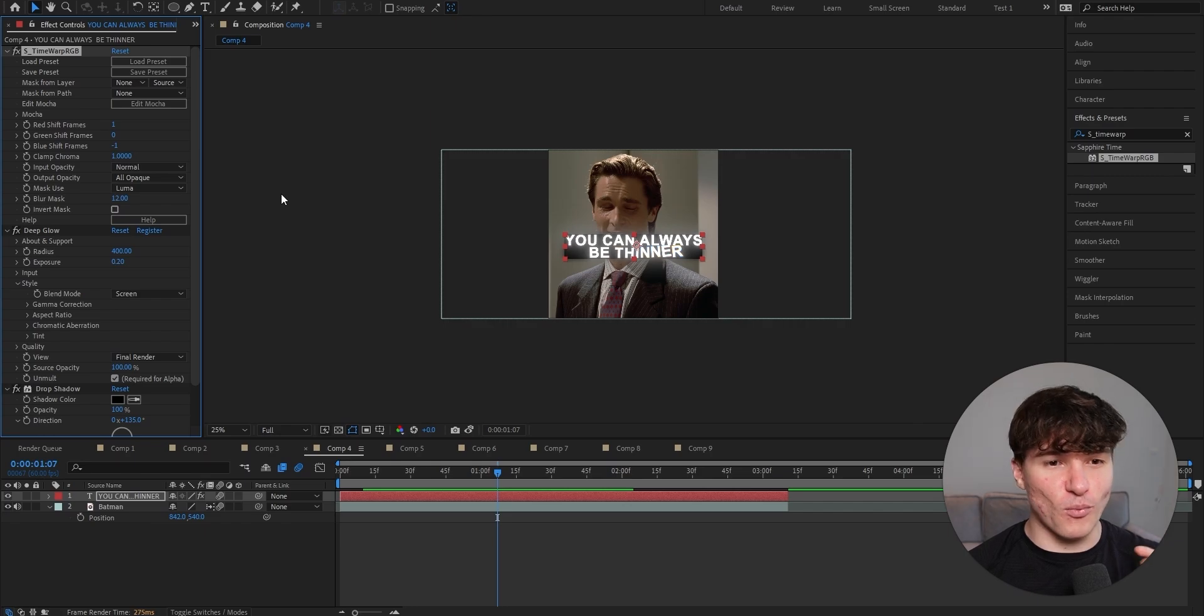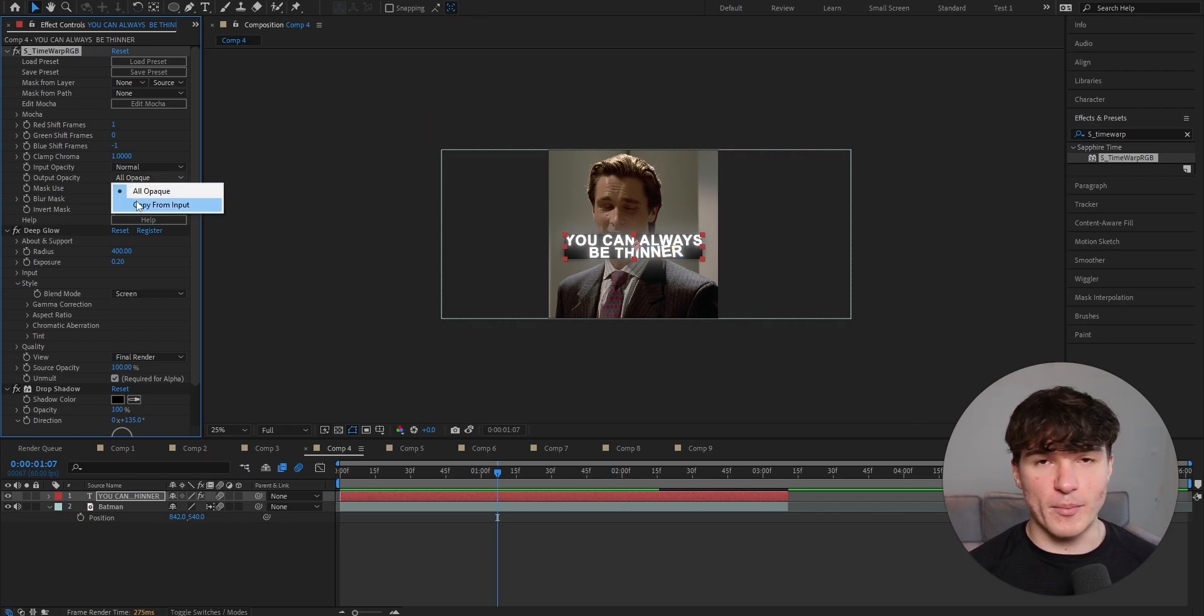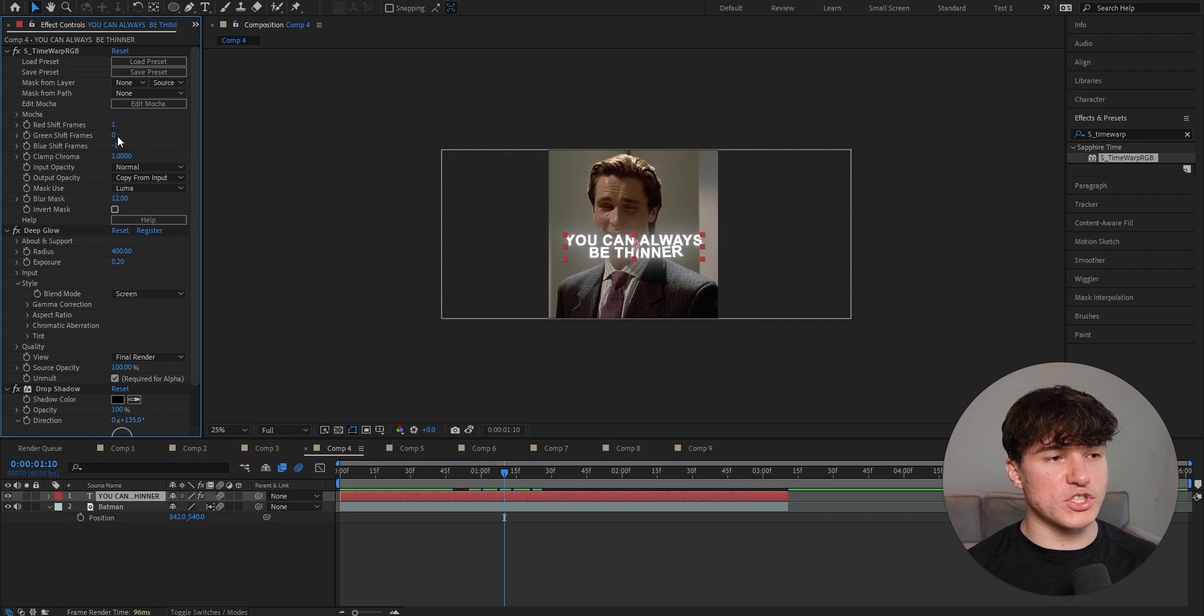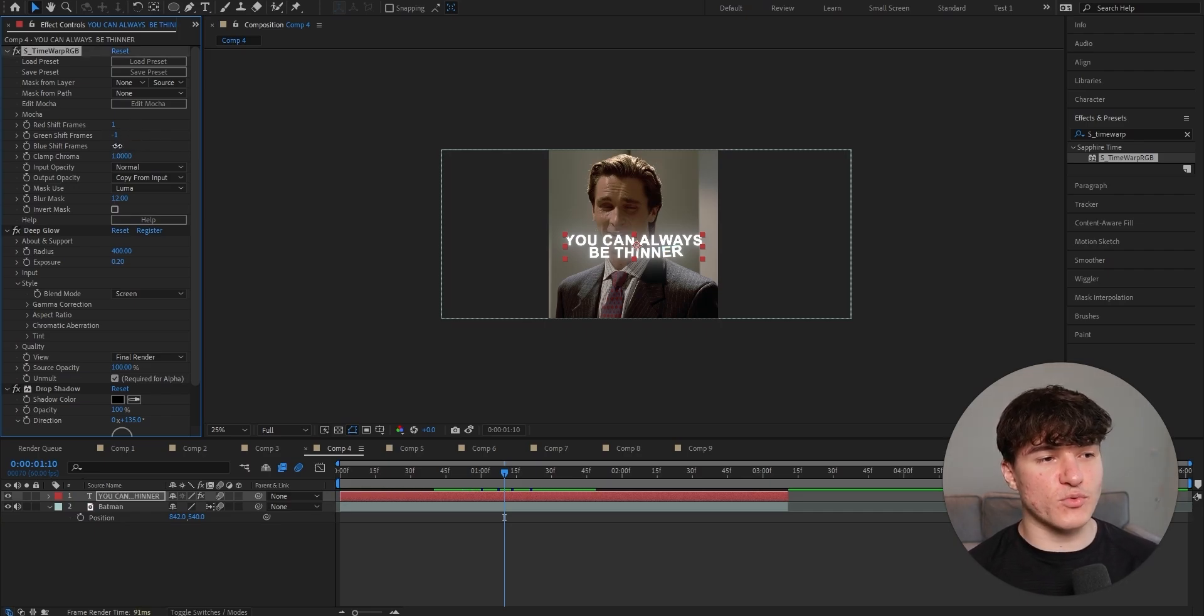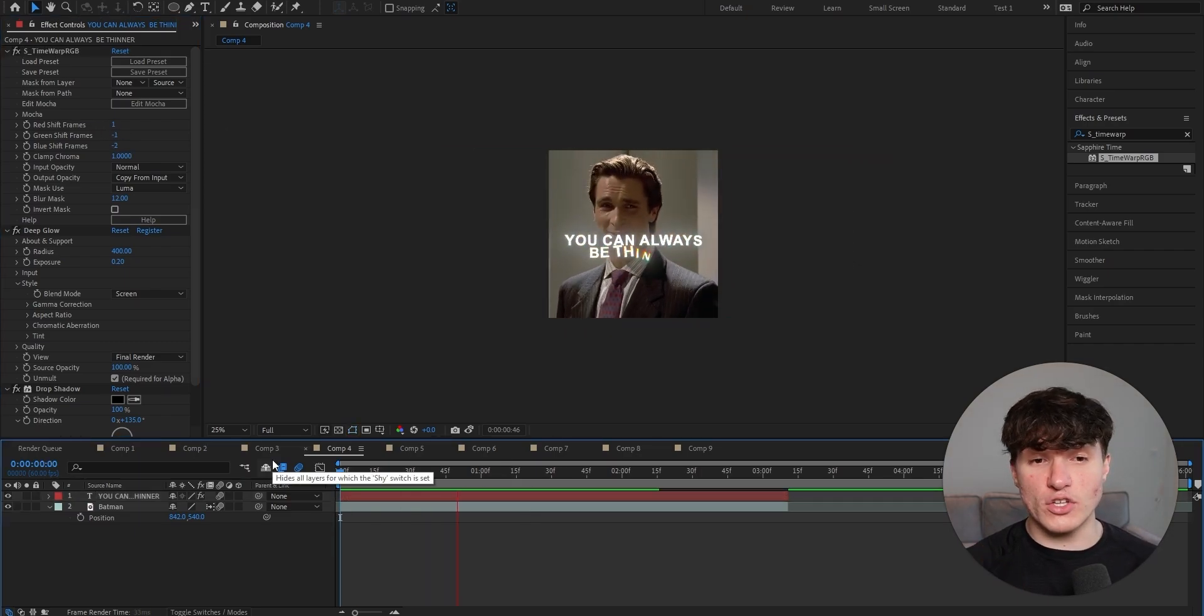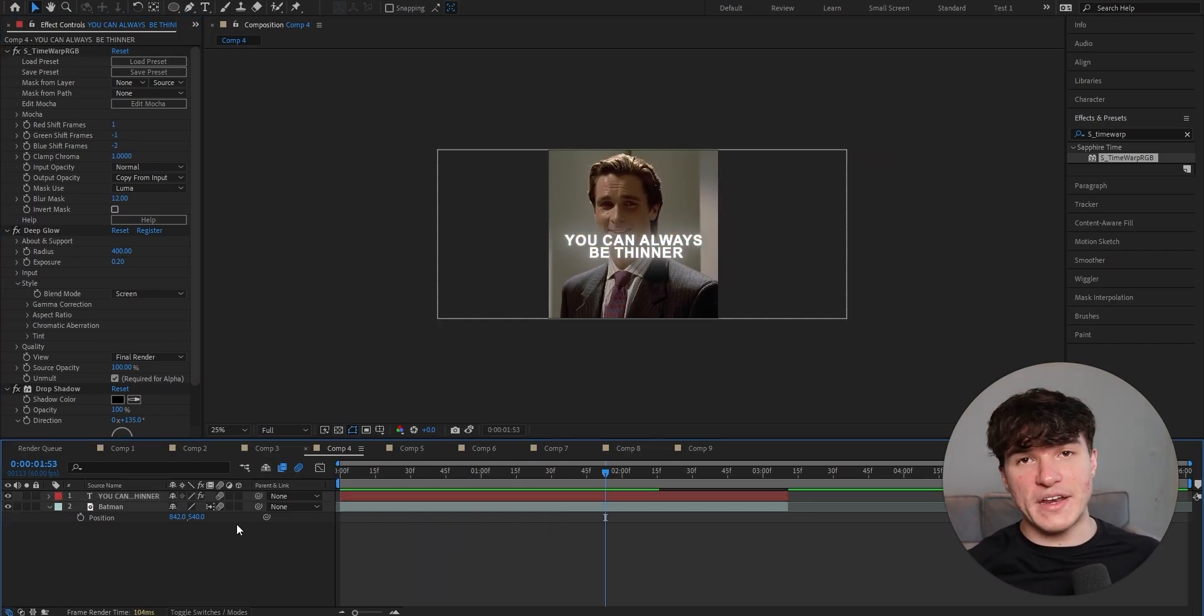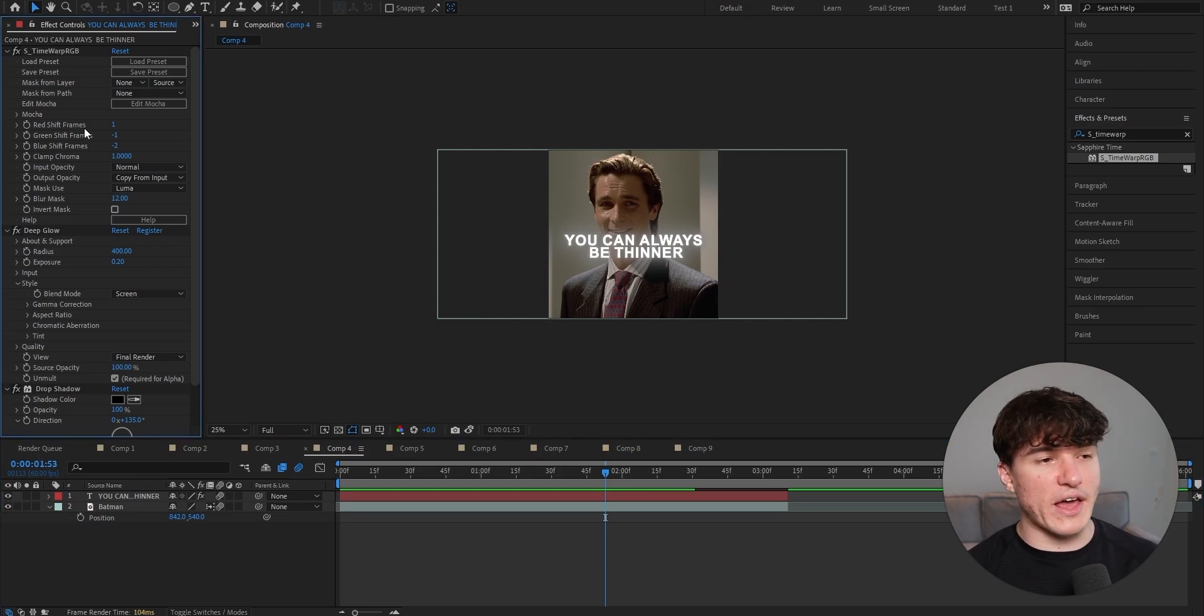And because we don't want this black bar in the background, we're going to start by putting the output opacity to copy from input. And then we're going to change the green shift frames from being at 1 to minus 1. And the blue shift frames from minus 1 to minus 2. The red shift frames we'll just leave at 1. And that's how we make this awesome glitch effect. And depending on how much glitchiness you want, you're just going to have to play around with these three values.